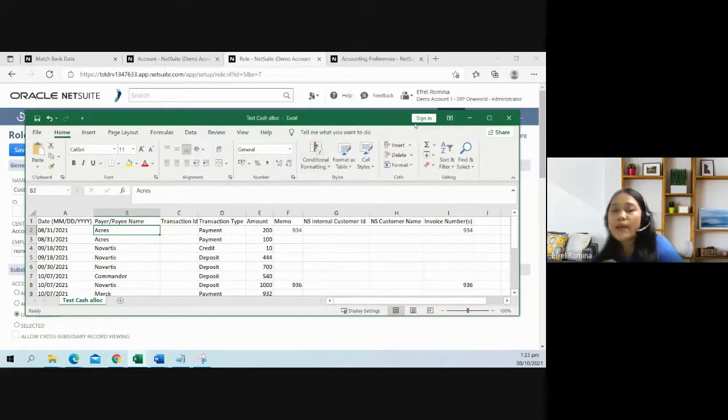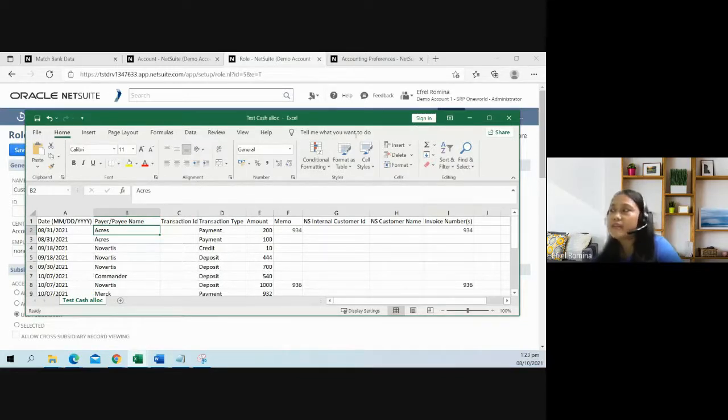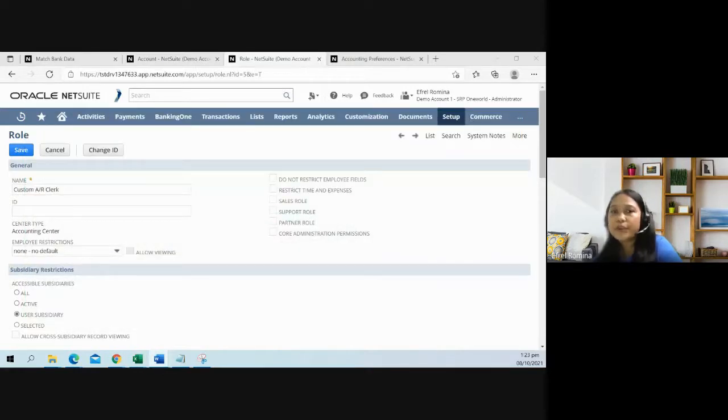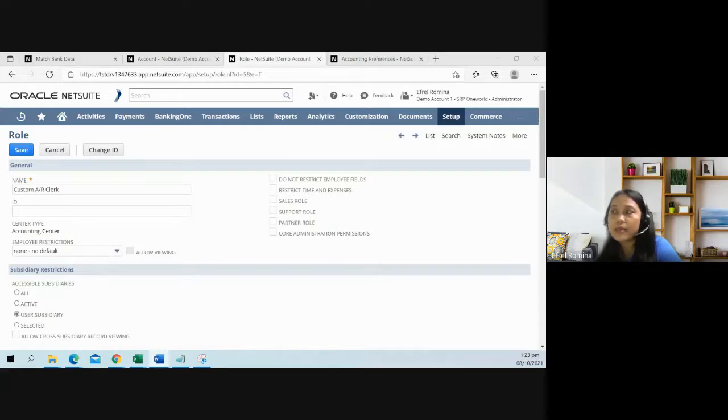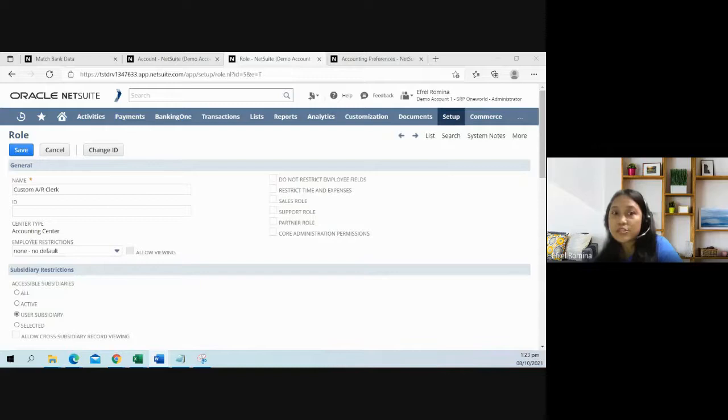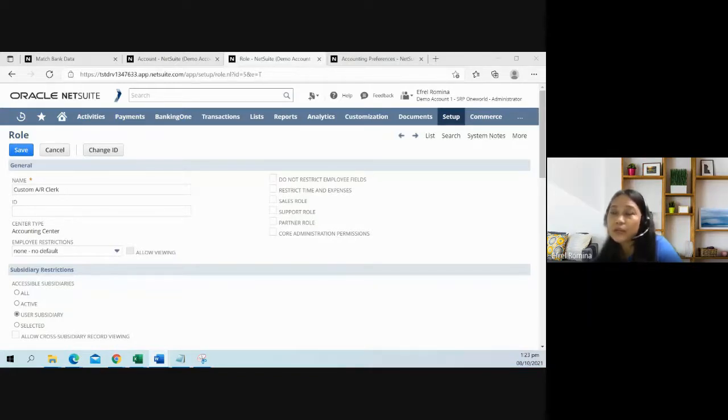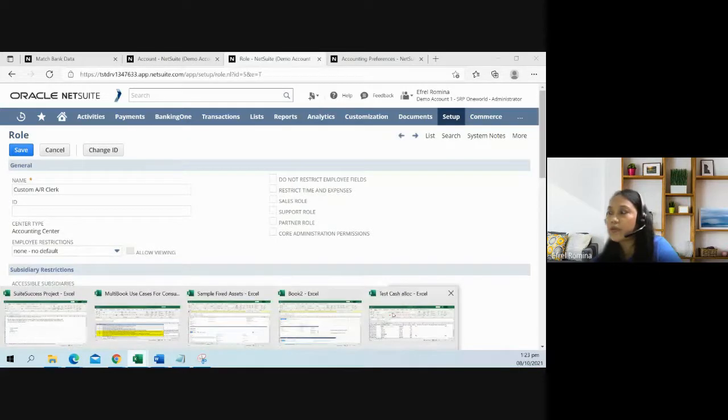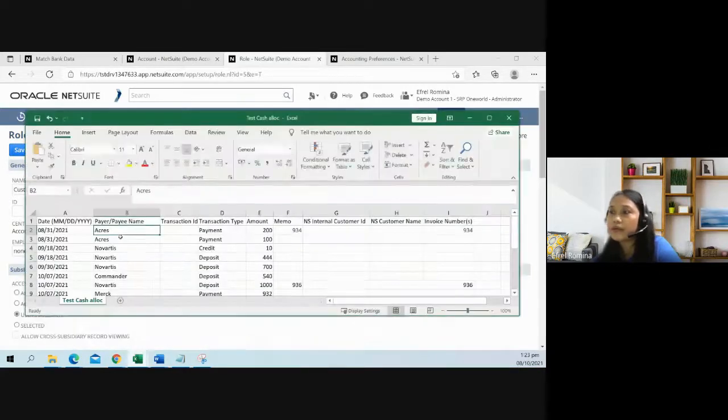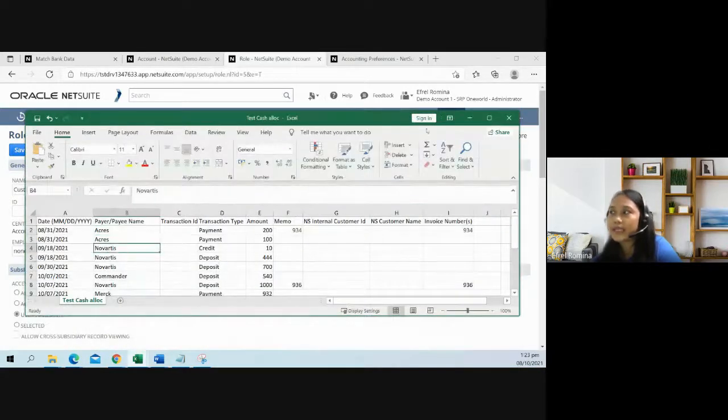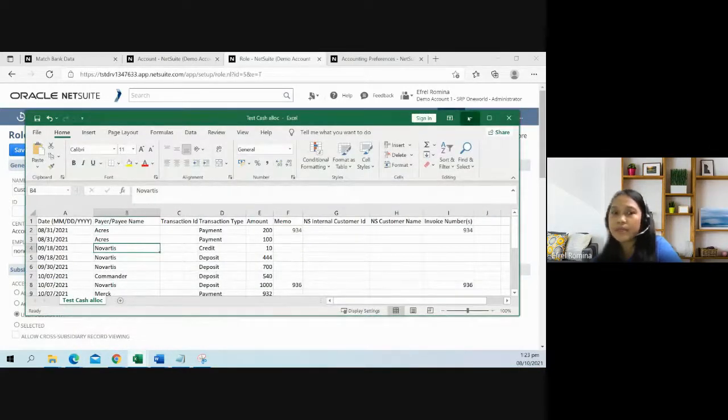How can the system identify a customer? First is through the invoice number. If there is no invoice number, then the system will suggest a customer that is most similar to the payor. Again, to the payor on your bank data.